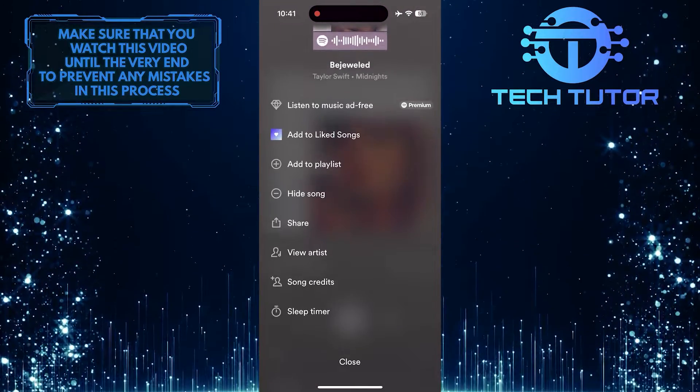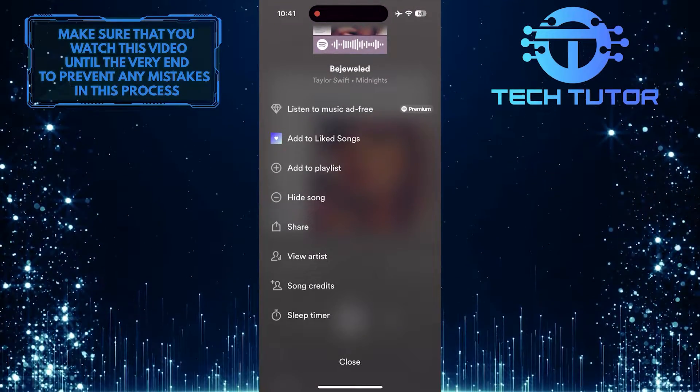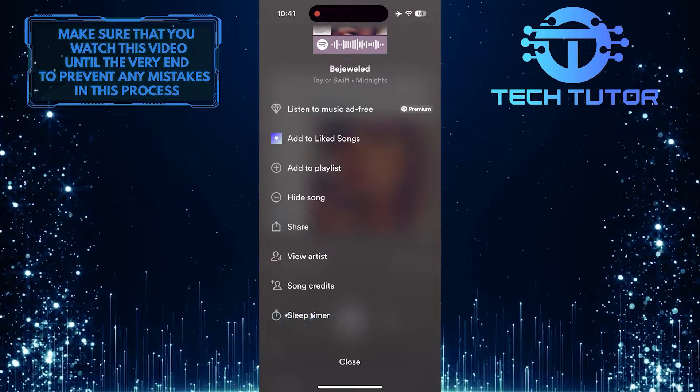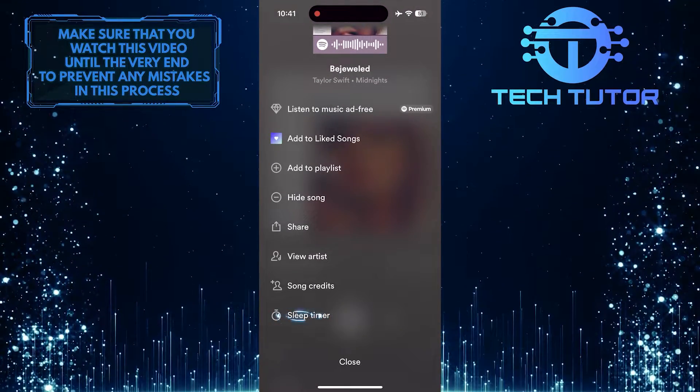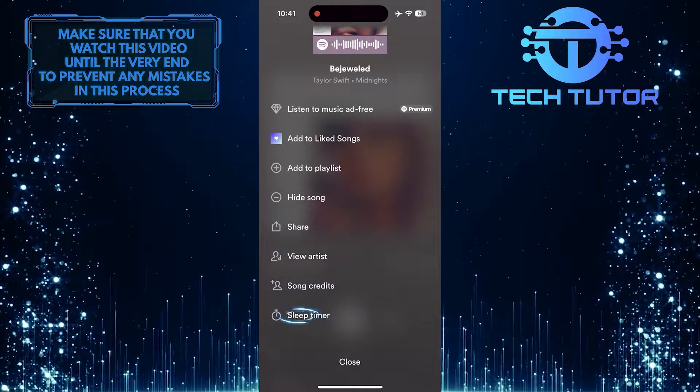Then scroll down to the bottom, and you'll see the sleep timer option. Tap on it.